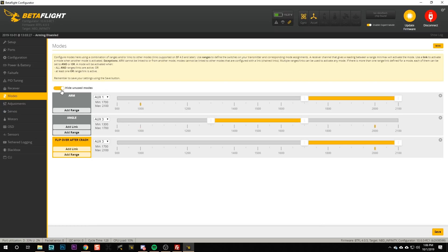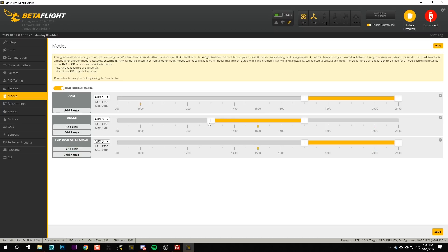So then what we're going to do is I'm going to just clean the screen up again by re-enabling hide unused modes. We can see that aux 3 is controlling both turtle mode flip over after crash and angle mode. What I want is when the switch is in the down position we've got turtle mode, when the switch is in the middle position we're going to have angle mode, and when the switch is in the up position we have none of the above.